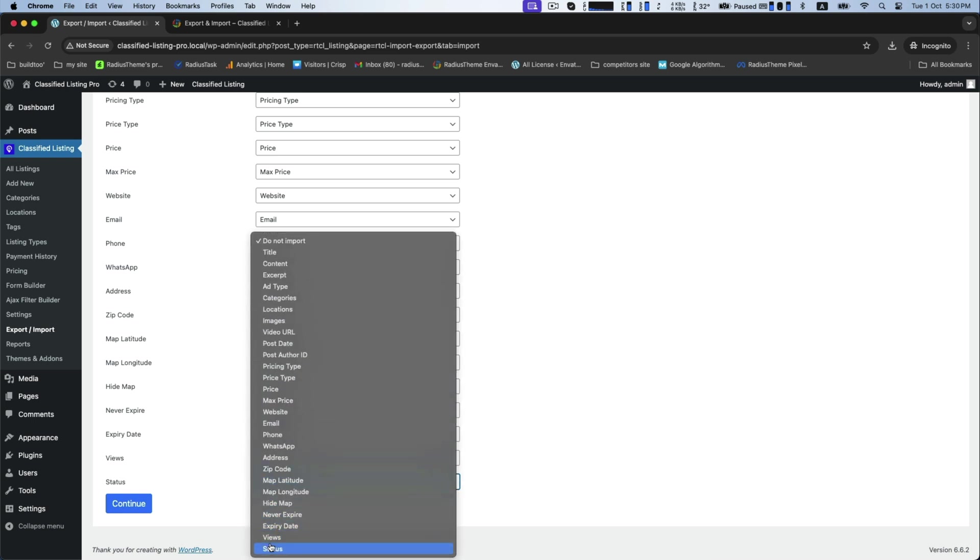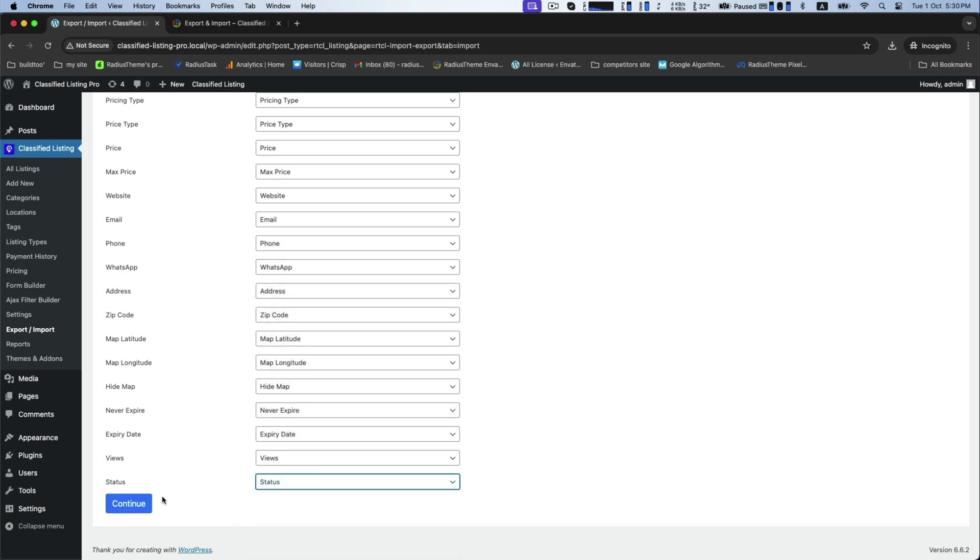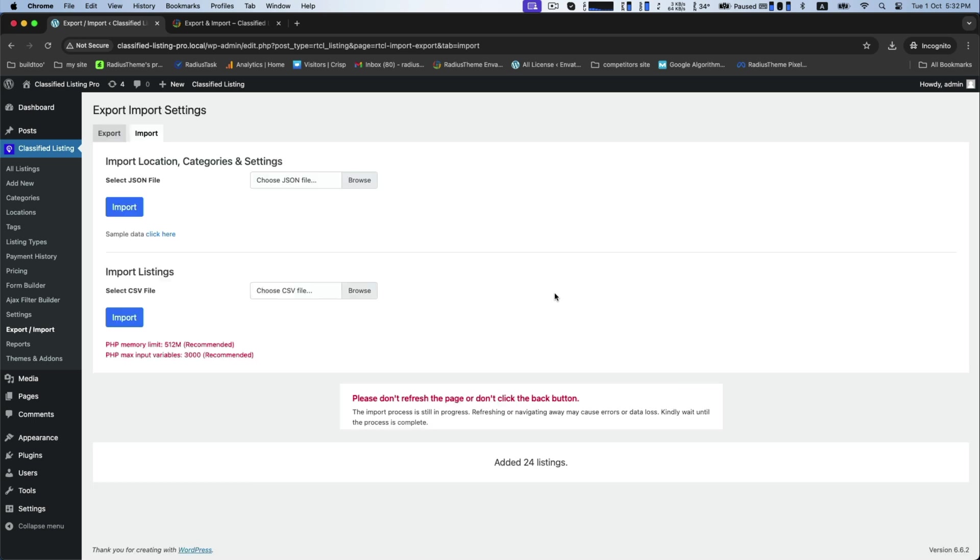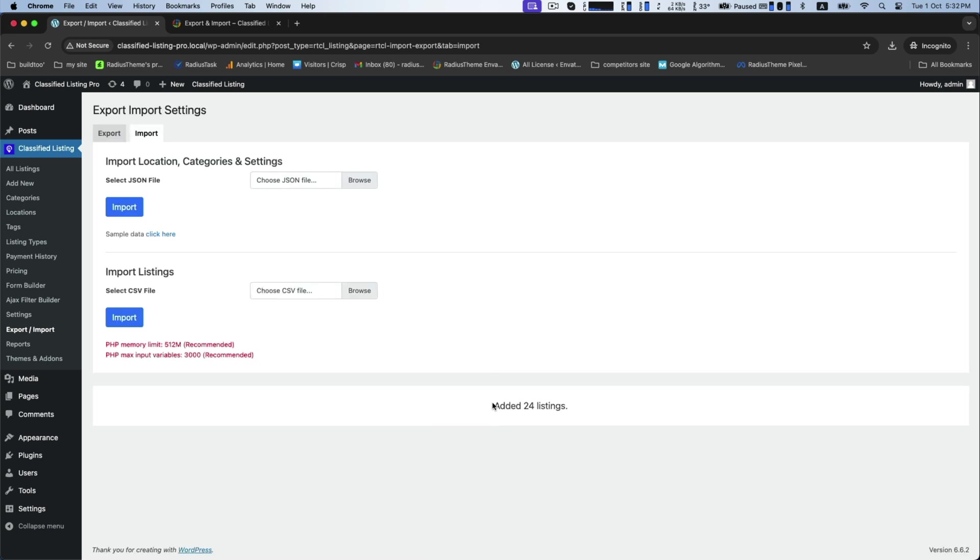Once the fields are mapped, click the continue button to start the import process. After the import is completed, you can see your chosen 24 listings have already been added.